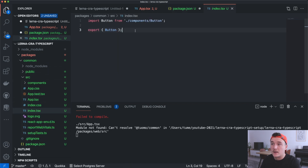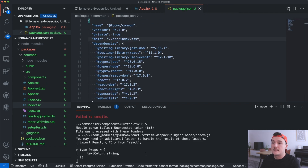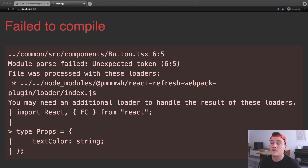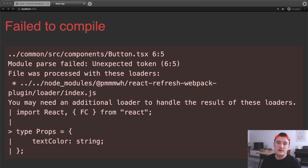Save the package.json file and switch back to the browser. The dev server is running and now it's resolving the component, but we are still getting an error. This is because we are using JSX and TSX code inside our common package and importing that code inside the web package.